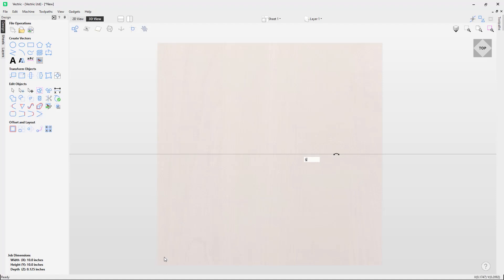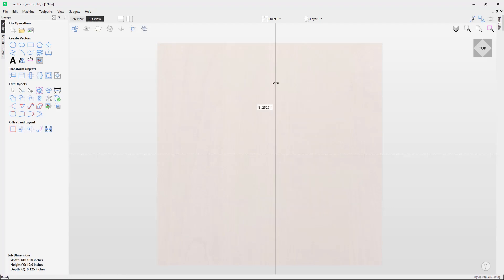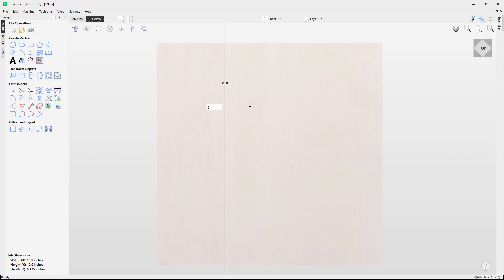I'm going to right mouse click, choose Guideline, and insert a vertical one — I want this in the center as well. I can press five in this floating field, press Enter, and that moves it to that location. If I wanted it somewhere else, I can press three and Enter. But I want it in the middle, so I press five or left mouse click and drag it into position.